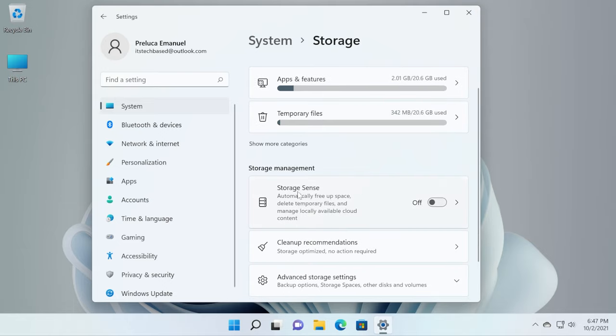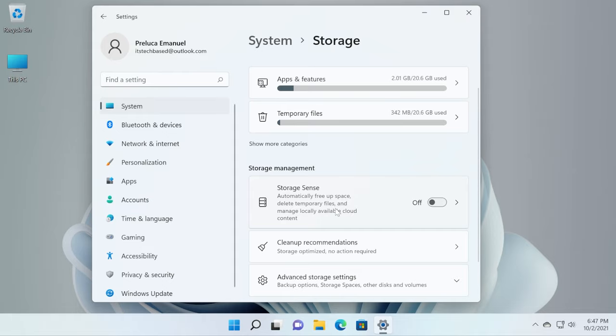In Windows 11, we can find here storage sense which is basically a tool that automatically frees up space, deletes temporary files and manages locally available cloud content. But I don't really recommend using this. I recommend you manually deleting and selecting what Windows 11 should delete.